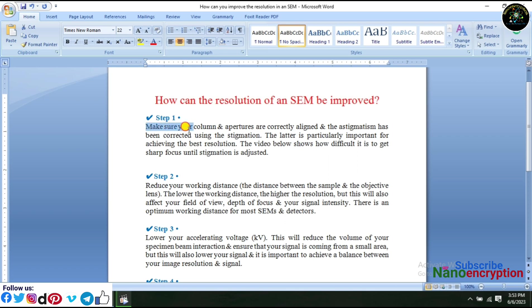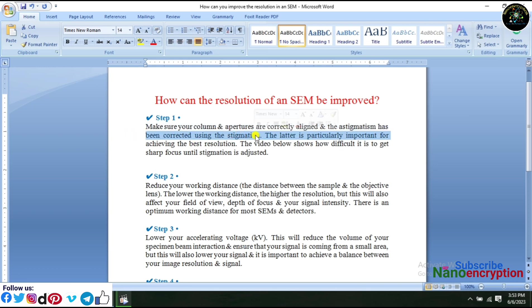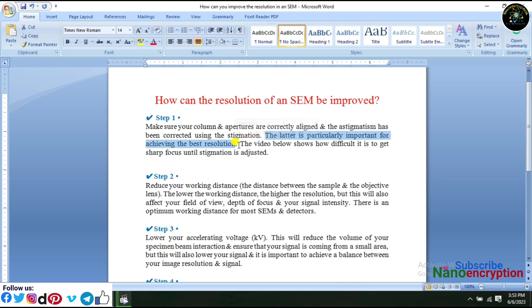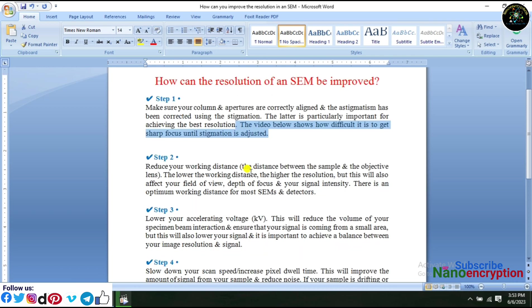Step 1: Make sure your column and apertures are correctly aligned and the astigmatism has been corrected using the stigmation. The latter is particularly important for achieving the best resolution. The video below shows how difficult it is to get sharp focus until stigmation is adjusted.